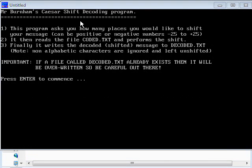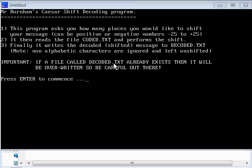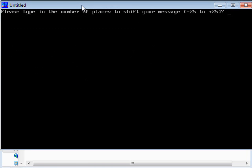So here we are running my decoding program. A few little notes to the user here. It's expecting a file called coded.txt, and we know we've got that, and it's going to write a message to decoded.txt. It does tell us that if a file called decoded.txt already exists, then it's going to overwrite it, so we've got to be a little bit careful here.